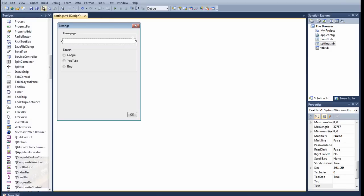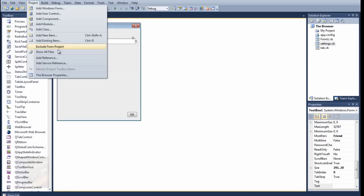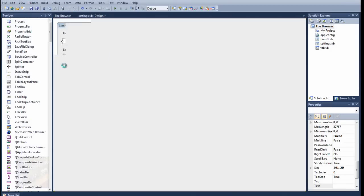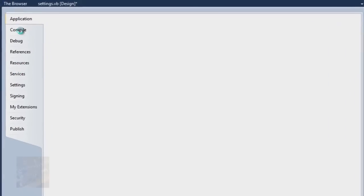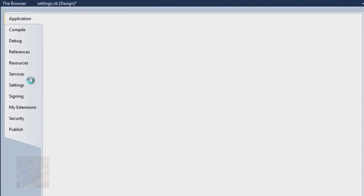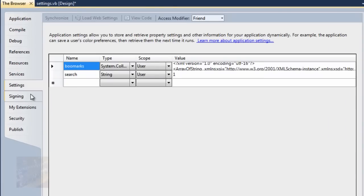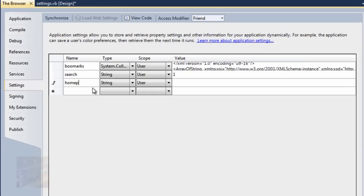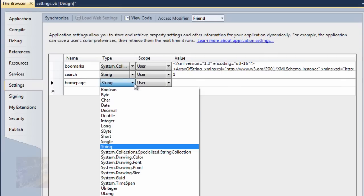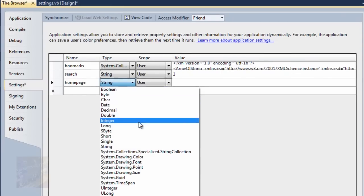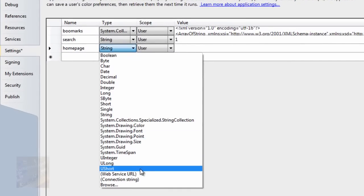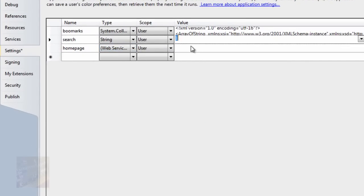Now we're going to go up here to project, and then go to your properties, find settings, as soon as this loads up here, and click on that. We're going to add something new called, we're just going to name it home page, why not, and we're going to change it from string to a web service URL, we need to change that.